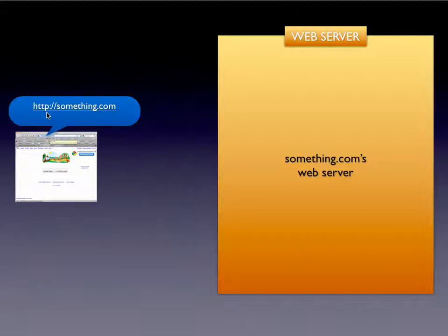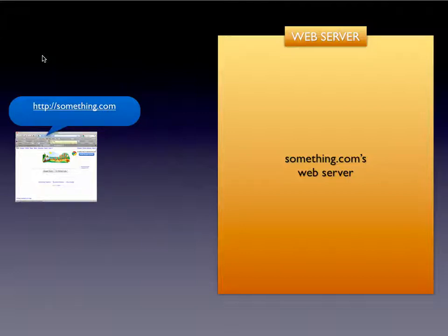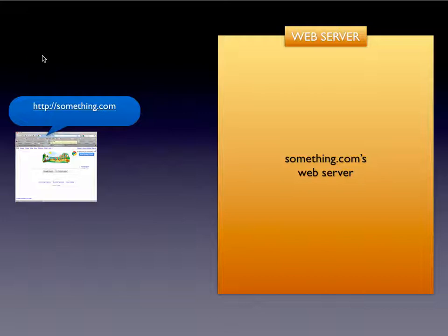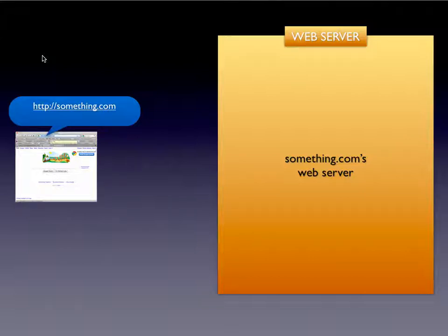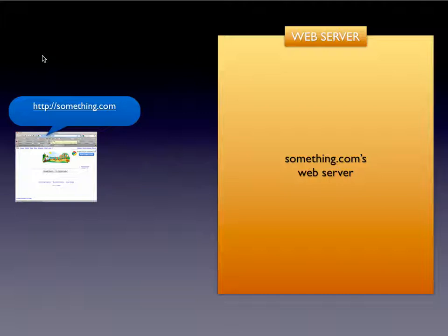It goes out into the web and looks for this domain name. The way a domain works is that it's registered with a domain registry and mapped to a specific static IP address. Different providers buy up ranges of static IP addresses and can dole them out to customers. It goes to the DNS server, the domain name service server, and it maps the domain name to the IP address to resolve it.